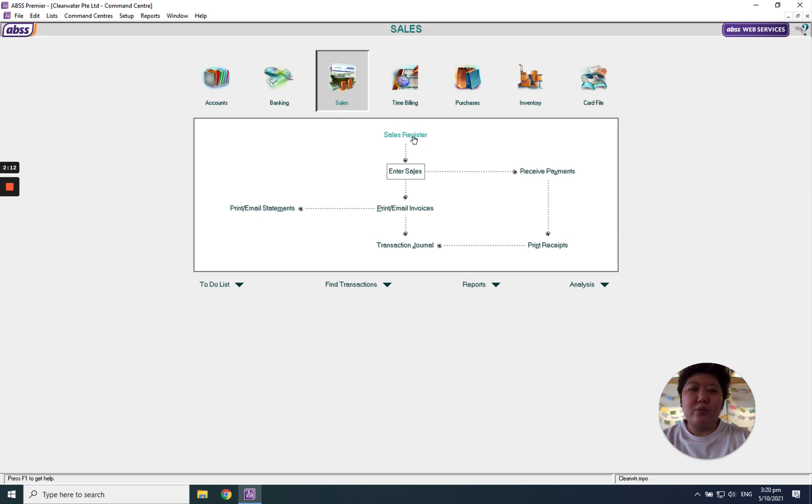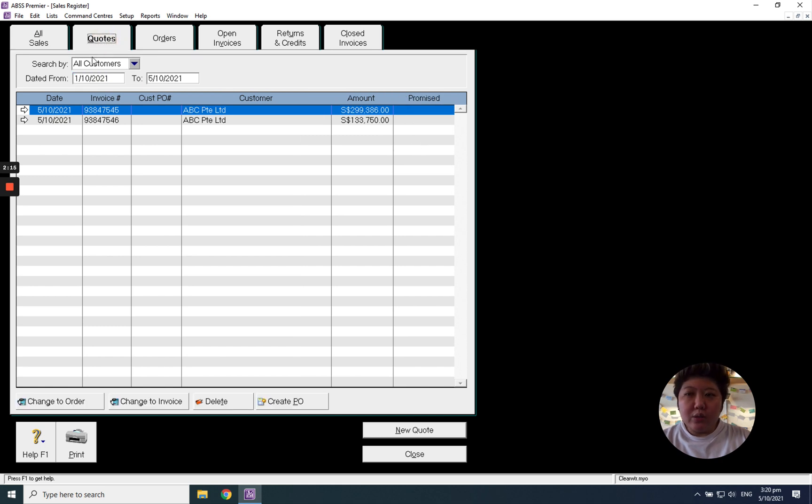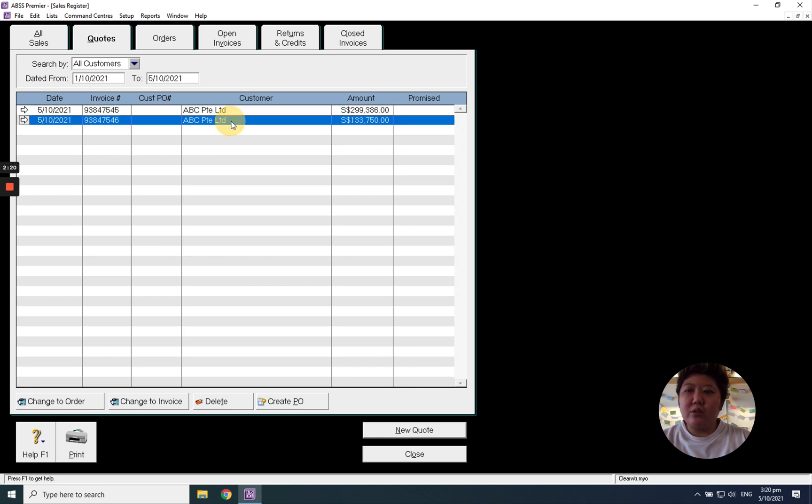Go to sales module, sales register. Go to our quote tab, select a particular quotation, for example, this.